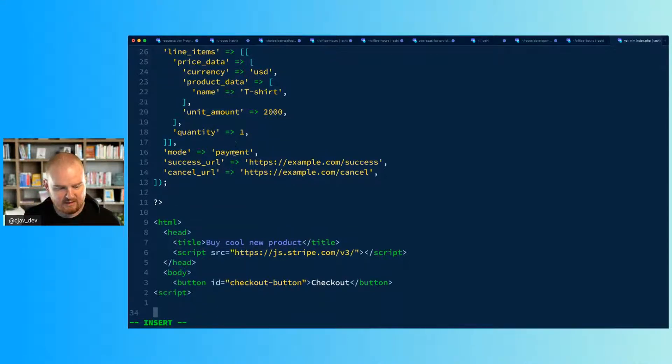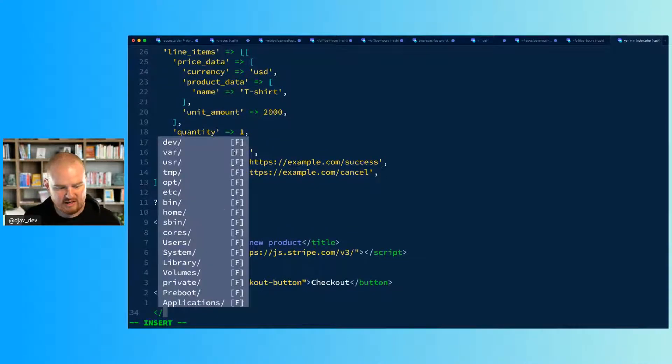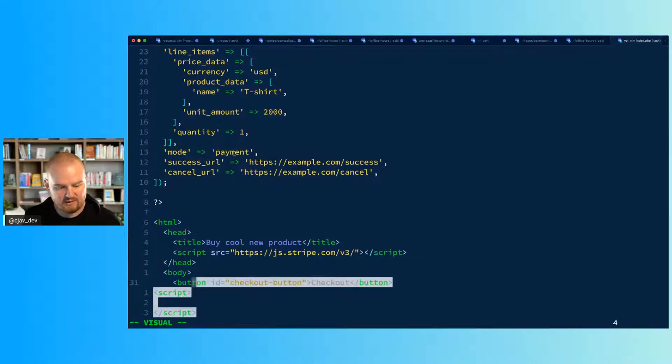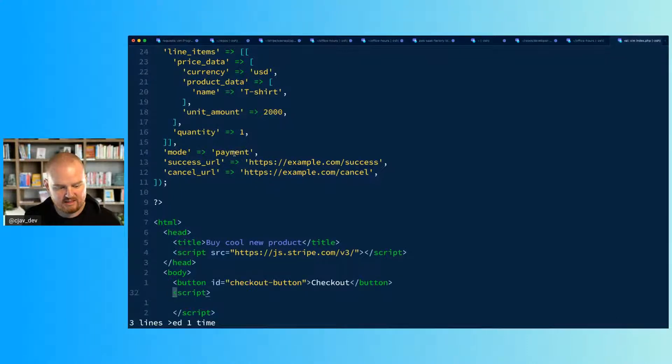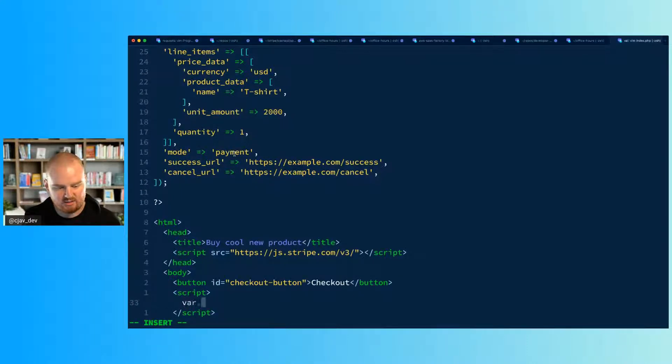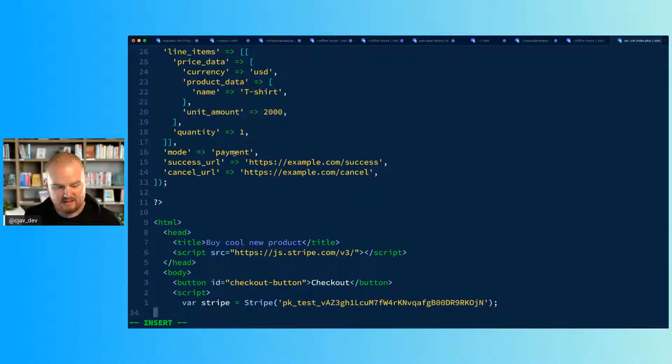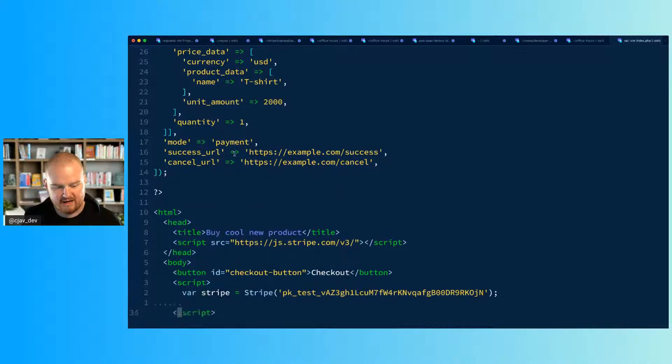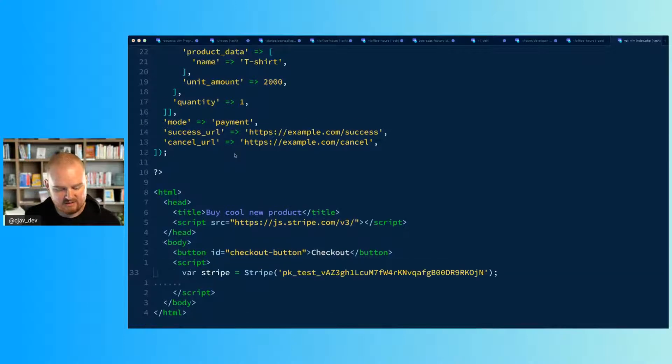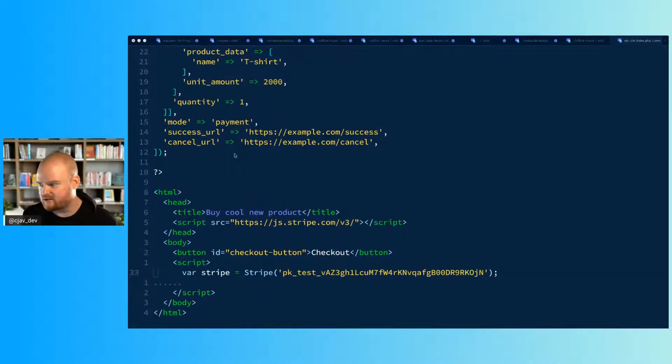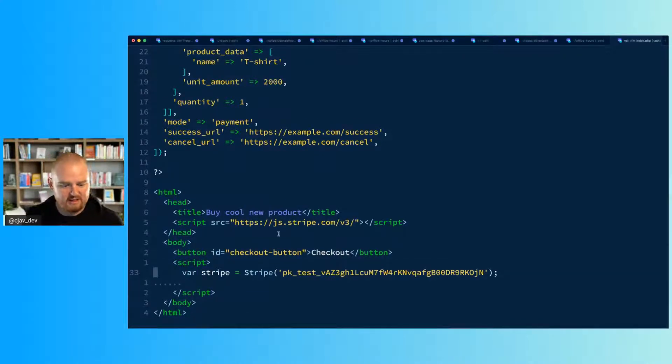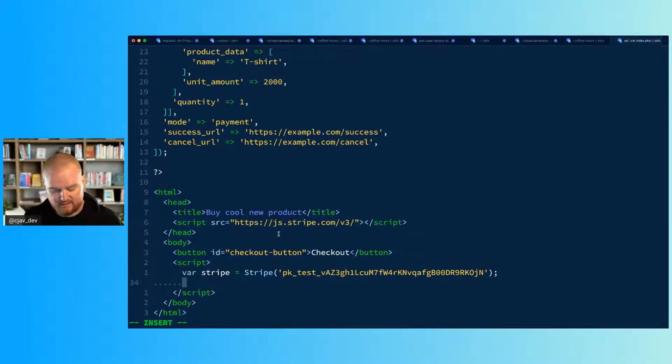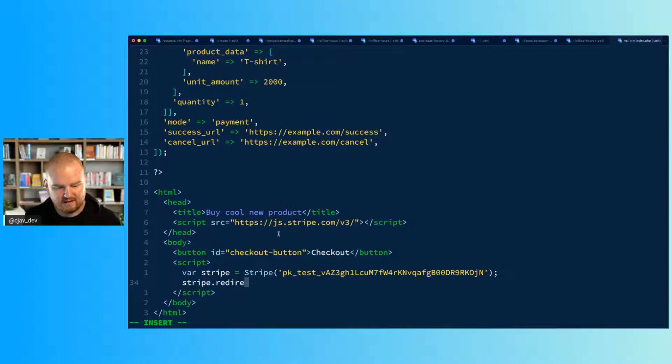So here, after we've added a checkout button below, I'm going to add a script tag. This is where we're going to write a little bit of JavaScript. There's a couple things we need to do - one is to create an instance of Stripe. This is the client-side version of Stripe, or the client-side version of an object for working with Stripe.